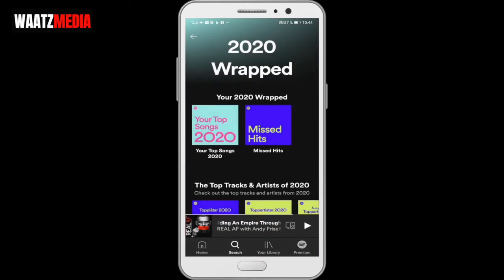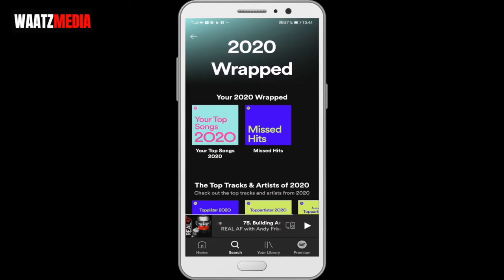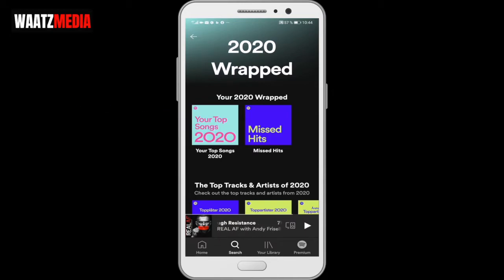This will open up your 2020 Wrapped. You can choose your top songs 2020 or missed hits. Now click on your top songs 2020.